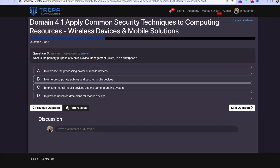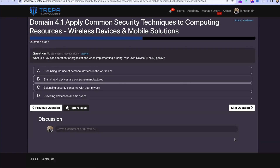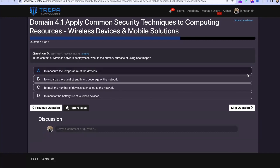Question three: what is the primary purpose of mobile device management in an enterprise? That is going to be B — to enforce corporate policies and ensure secure mobile devices. Question four: what is a key consideration when implementing a BYOD policy? It's going to be balancing security concerns with user privacy — making sure we have things to separate corporate from personal data.